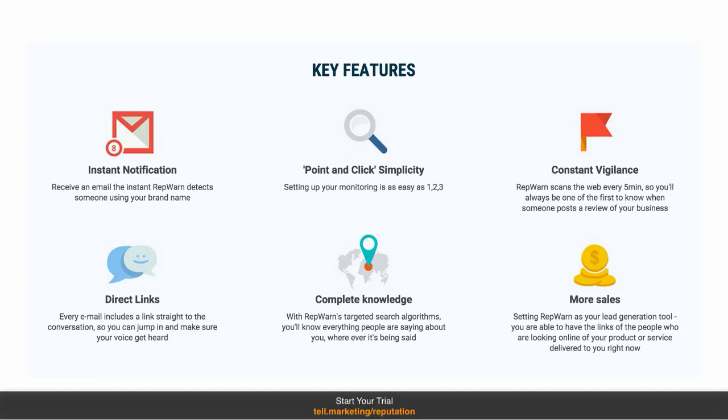You'll have complete knowledge. With RepWarn's targeted search algorithm, you will know everything people are saying about you and your company whenever it's being said. And it's not just about monitoring. It will generate sales. If you set RepWarn up as your lead generation tool, you will be able to have links to the people who are looking online for your product and services.